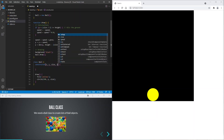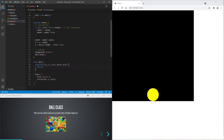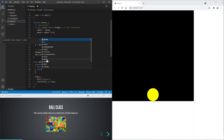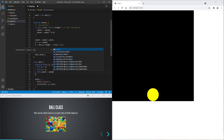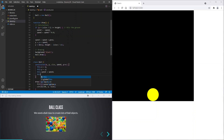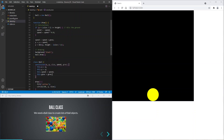We will start by adding some parameters to the constructor. Each ball has an x and y position. And a speed.